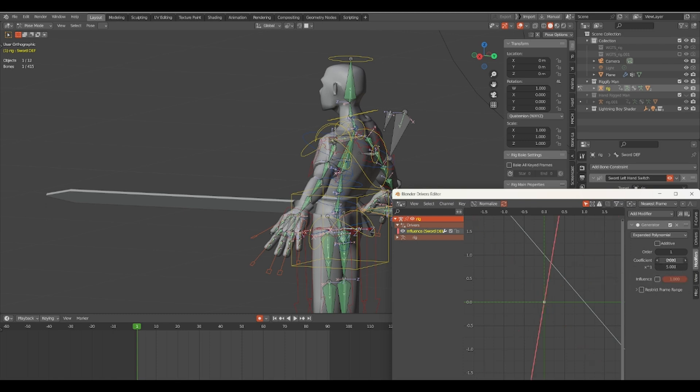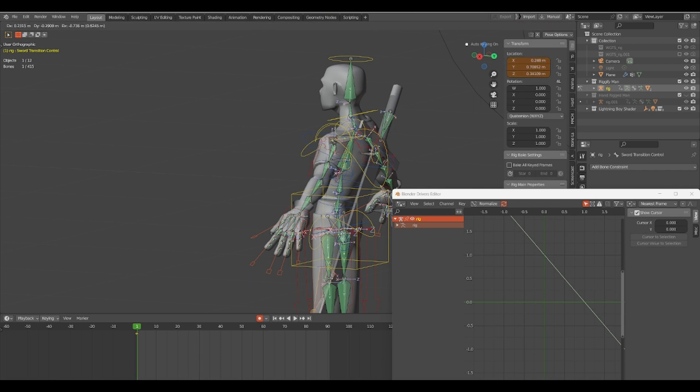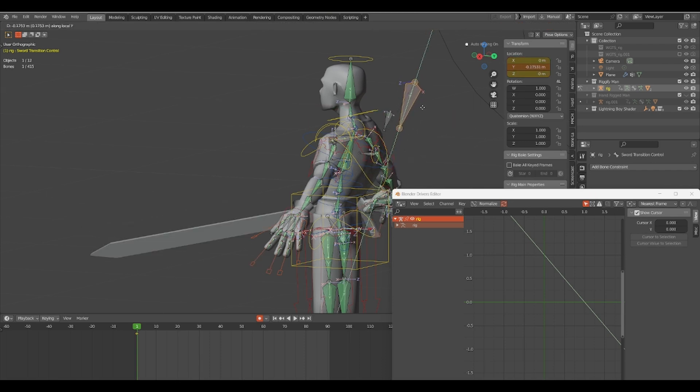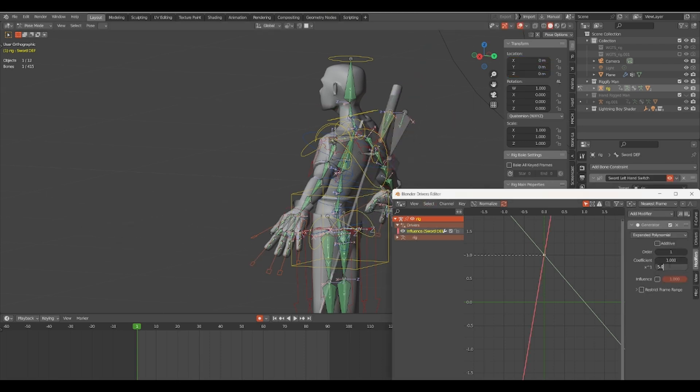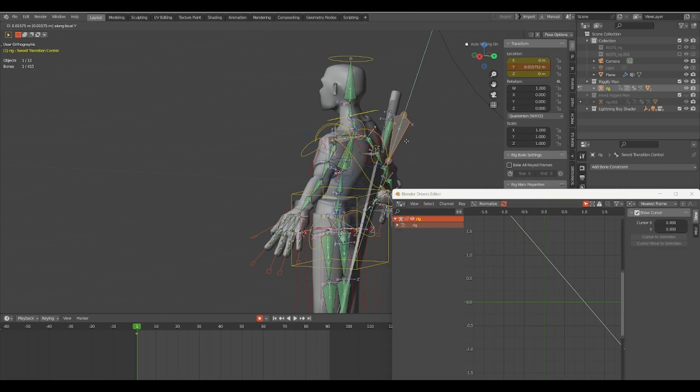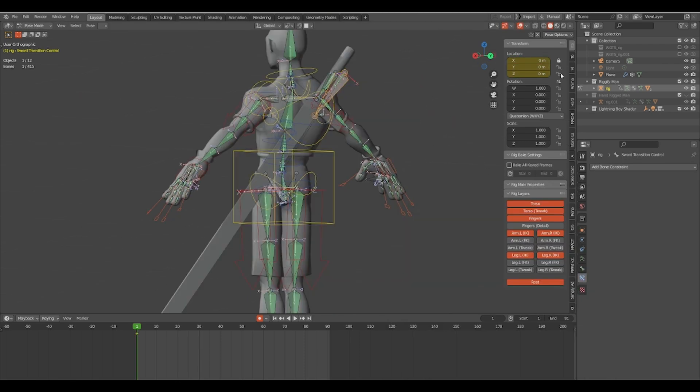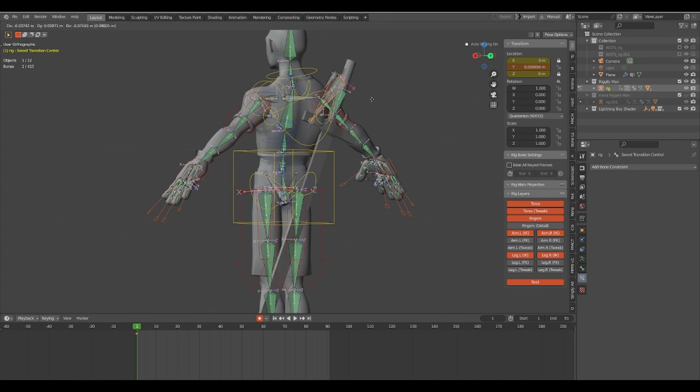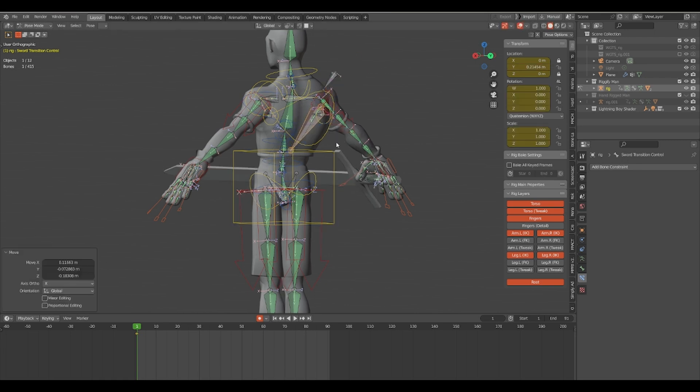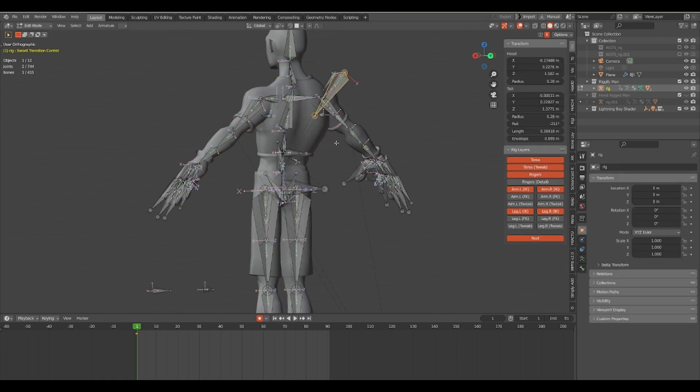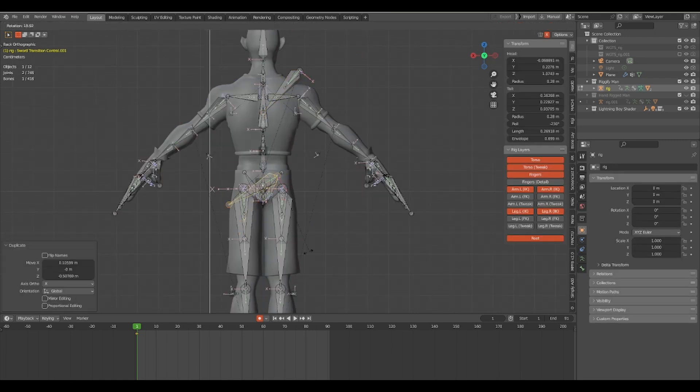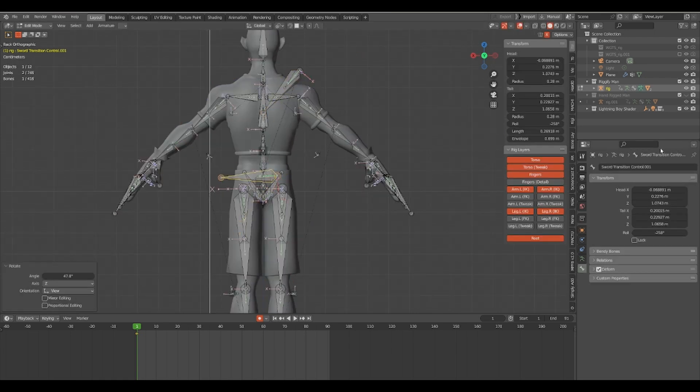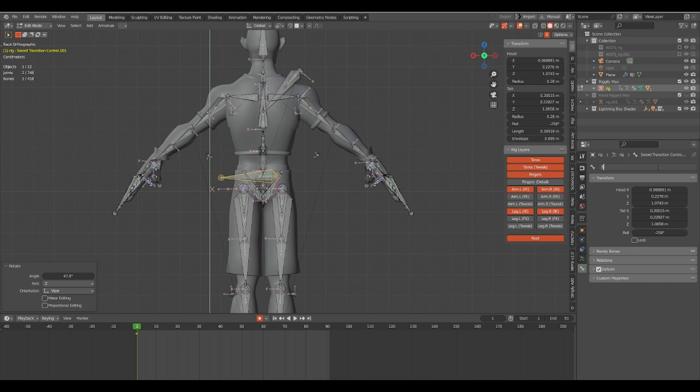For the top numerical value, you want that to be one, and for the bottom numerical value, you want that to be negative five. Do this for all your different copy transform constraints and make sure that you map the bones according to what's driving.